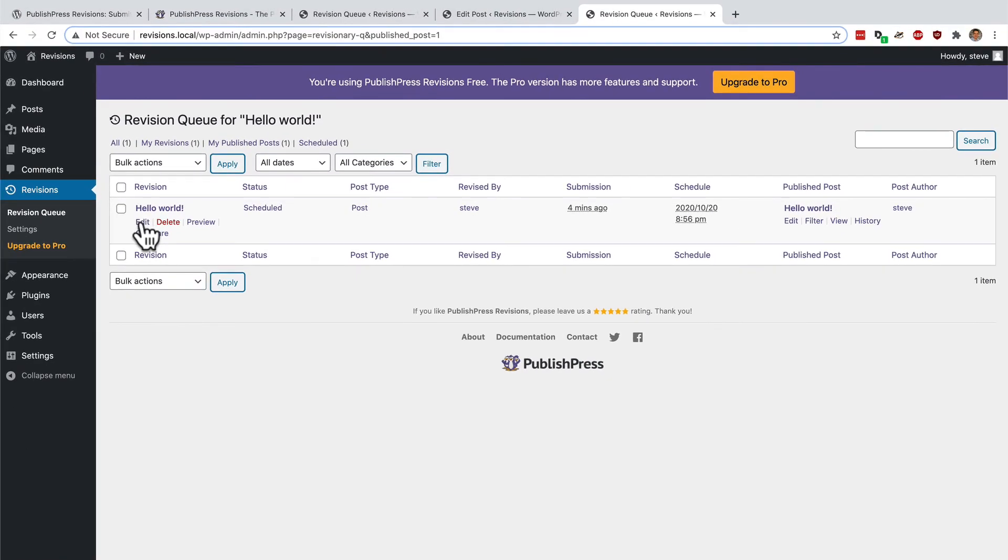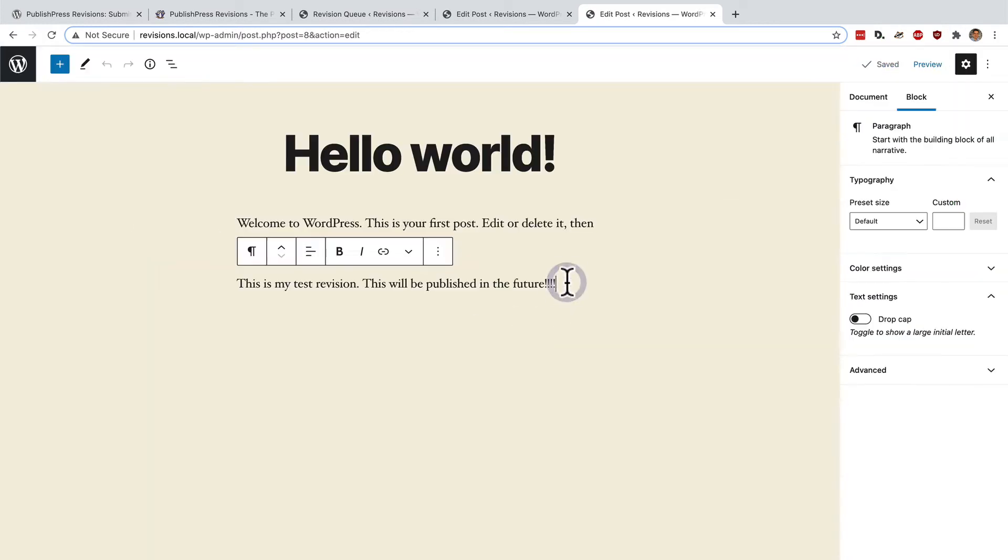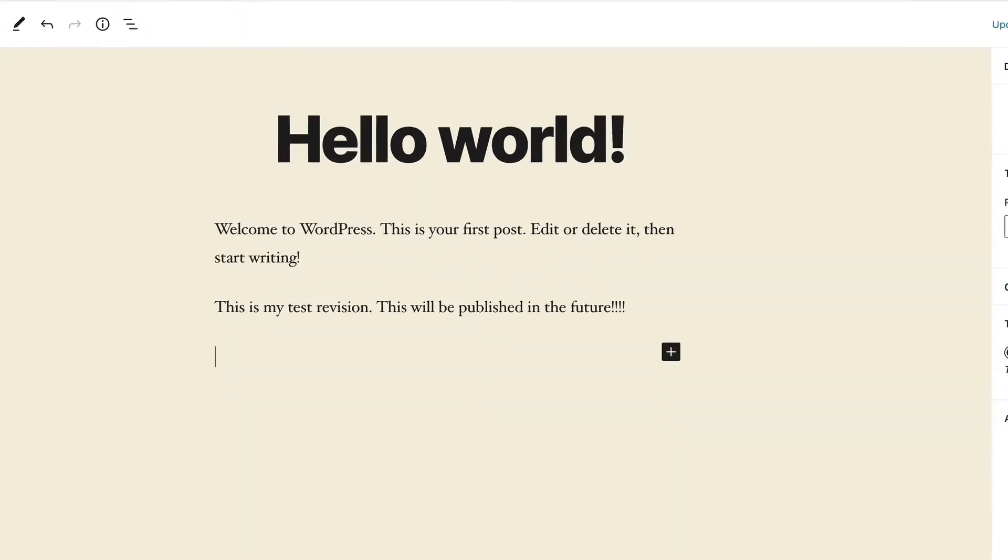It's waiting there. At the moment, it is scheduled to go live in the future. But inside here, I can click edit. And I can make as many changes as I want.